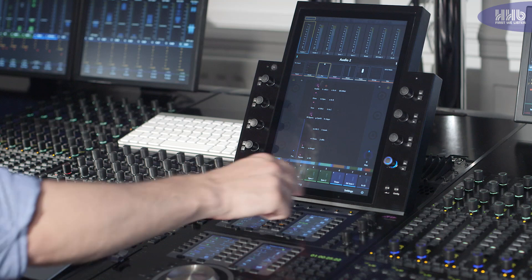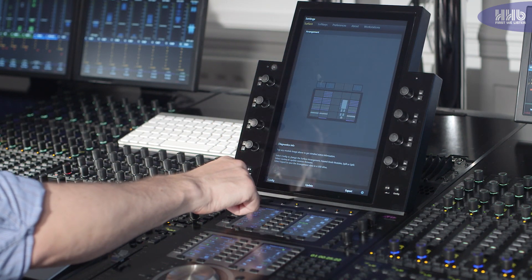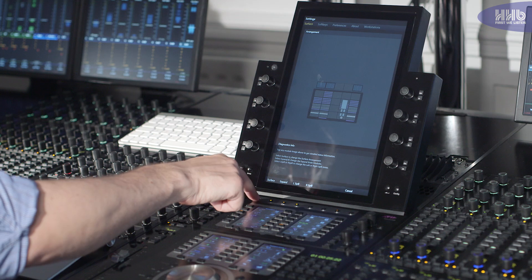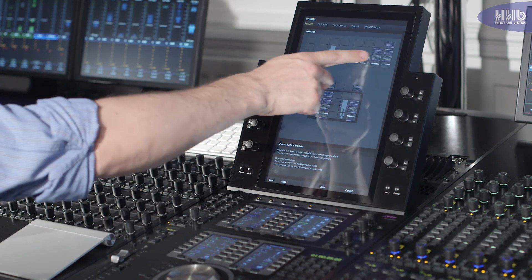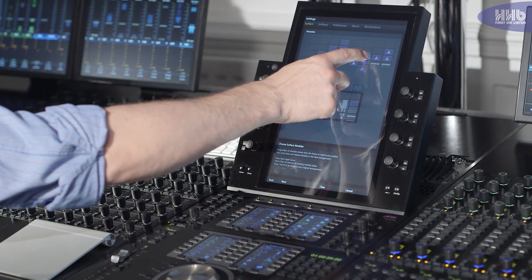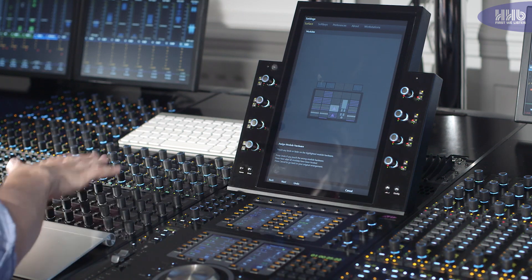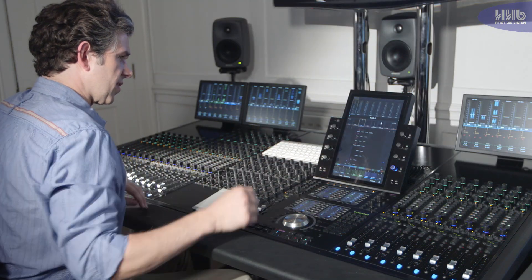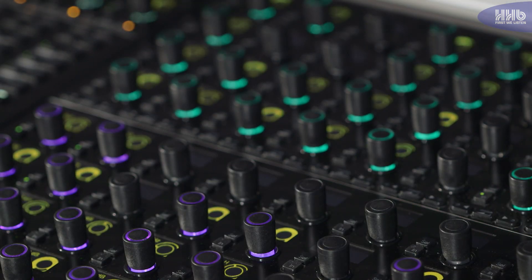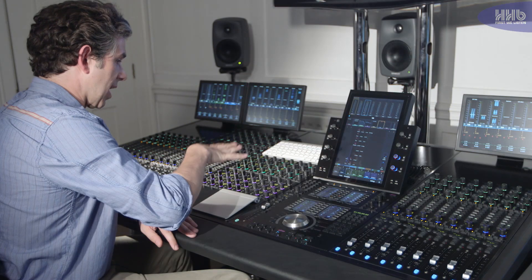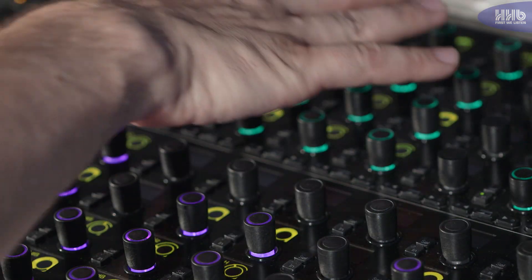In order to reconfigure the desk, I need to go into my settings and reconfigure the surface. By selecting the surface configuration — the console is the same width — I can now scroll across and select these dedicated knob modules. Once I've assigned their location on the surface, this now means that when I bring my attention to my VO track, for example, I now have a dedicated knob expansion for EQ and Dynamics.